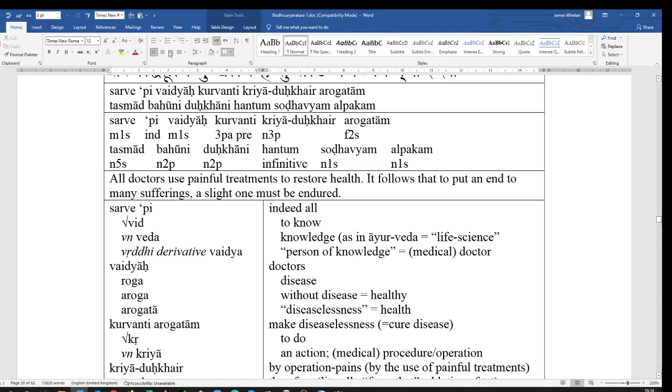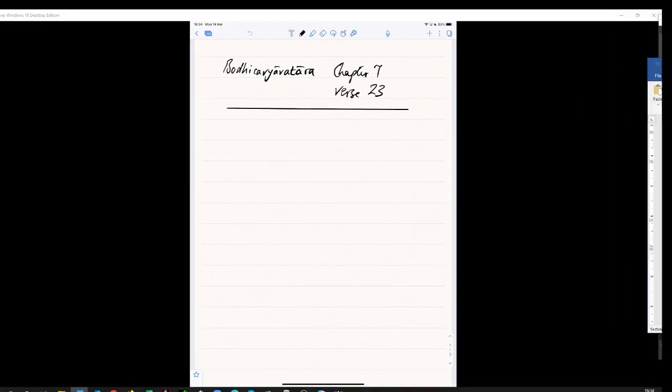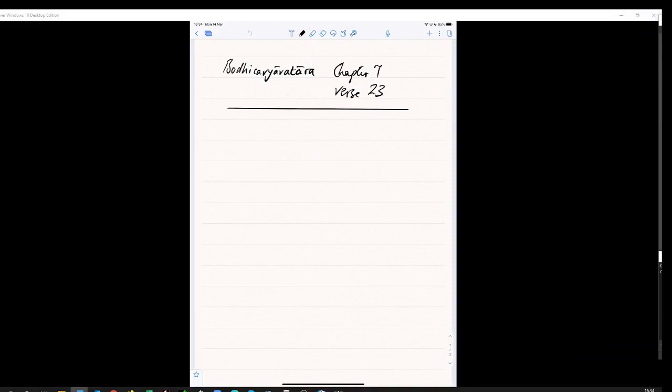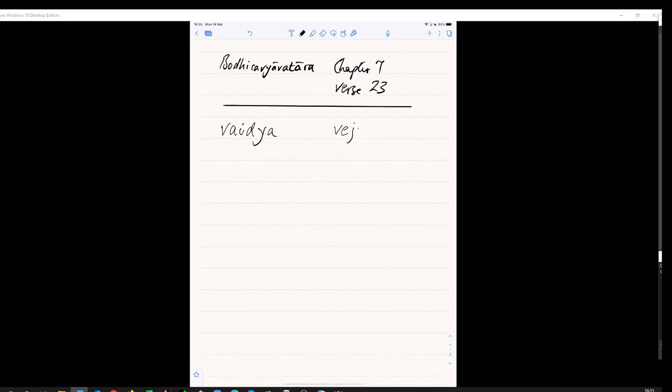And in Pali, actually, let me give you the iPad screen. So, Sanskrit, Vaidhya. And in Pali, we see the word Vejja, meaning a doctor.